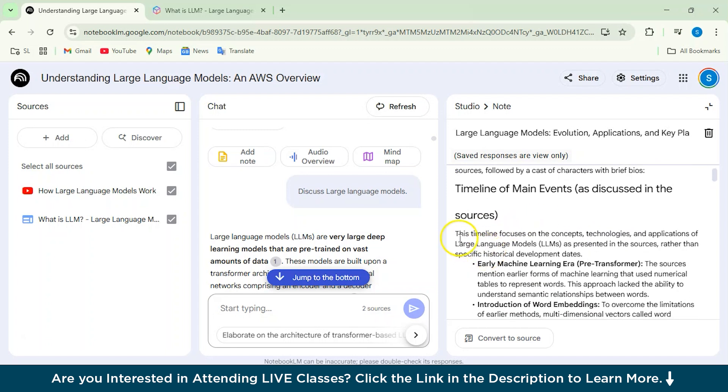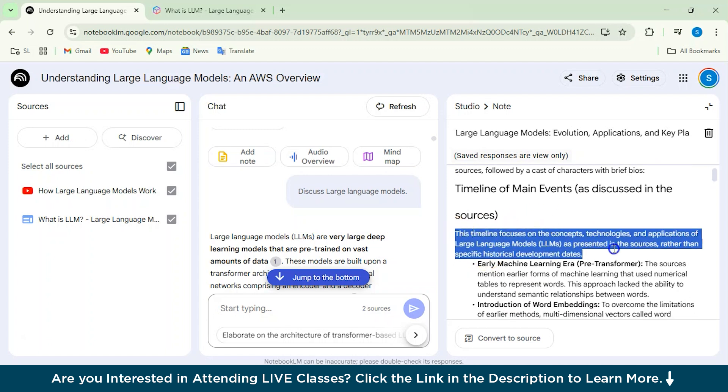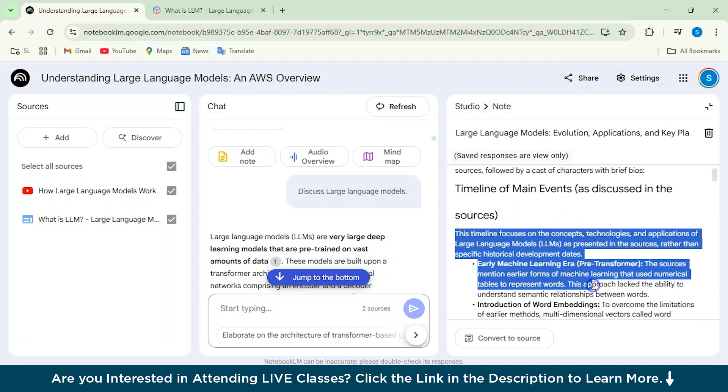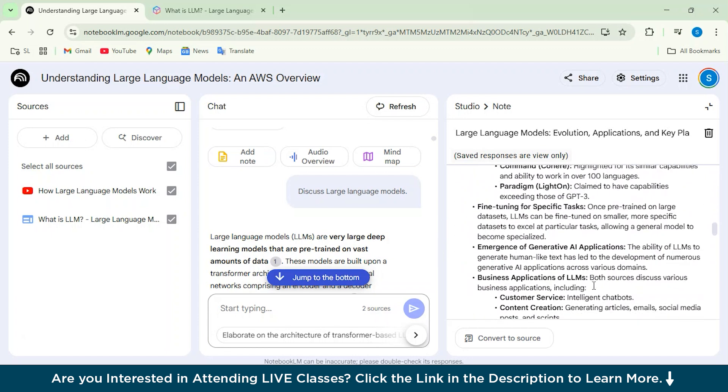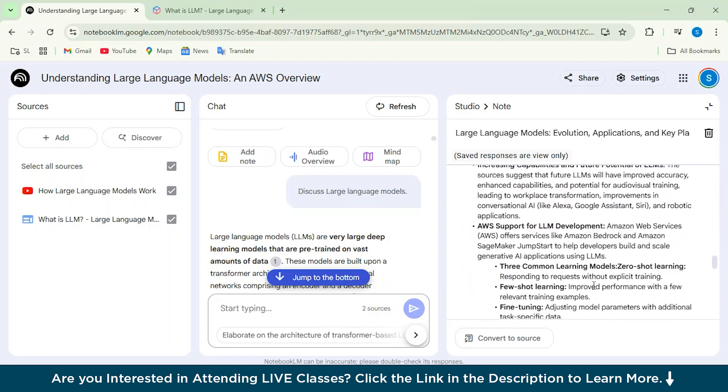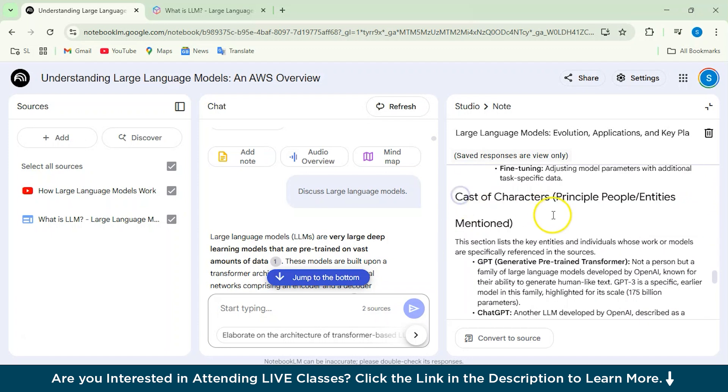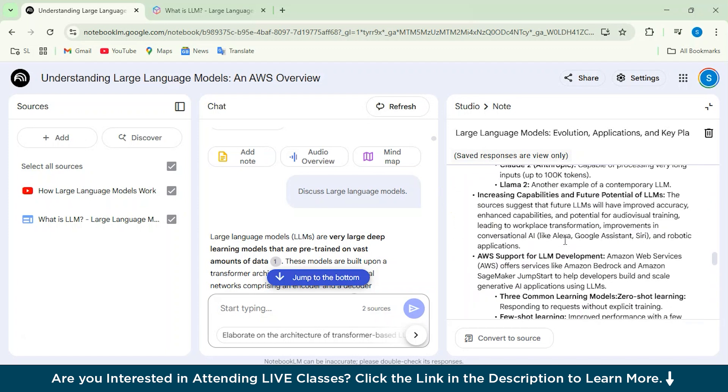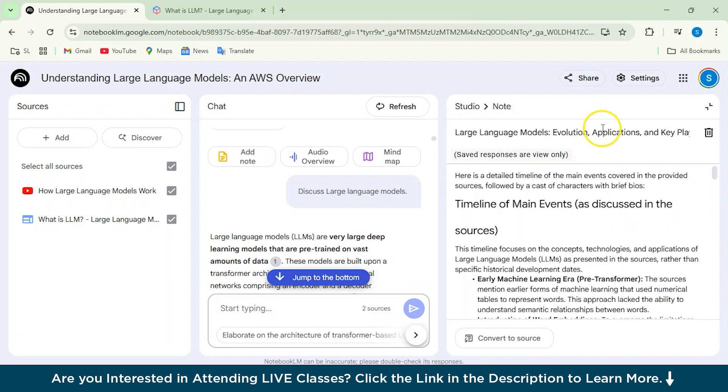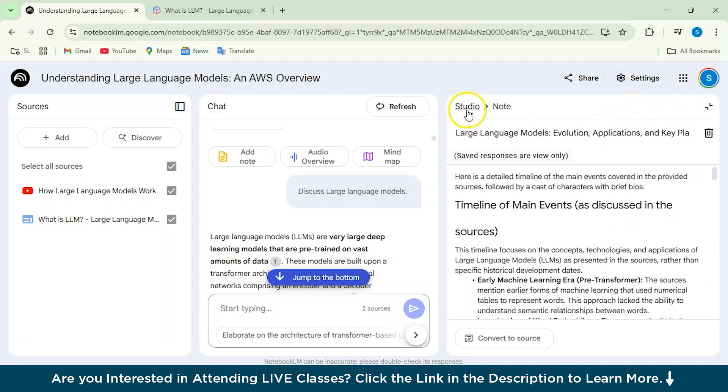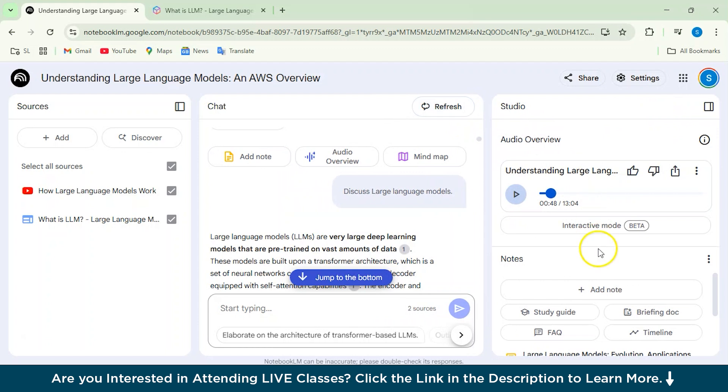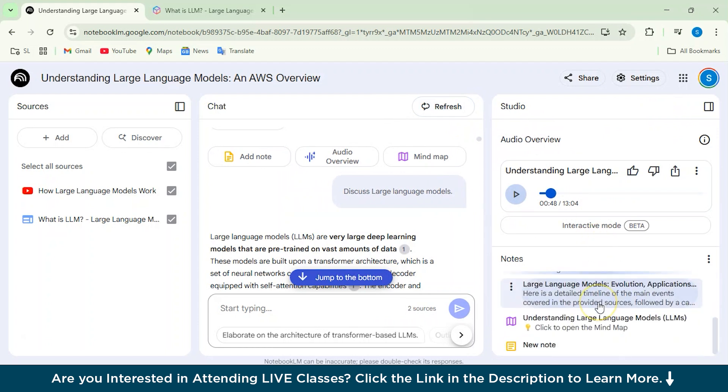And here is a detailed timeline of all the main events covered in the provided sources. So, yeah. So as you can see, this timeline focuses on the concepts, technologies, and all the applications of the large language model here. And these are the cast of the characters mentioned. So it will give you actually a detailed structure of everything.